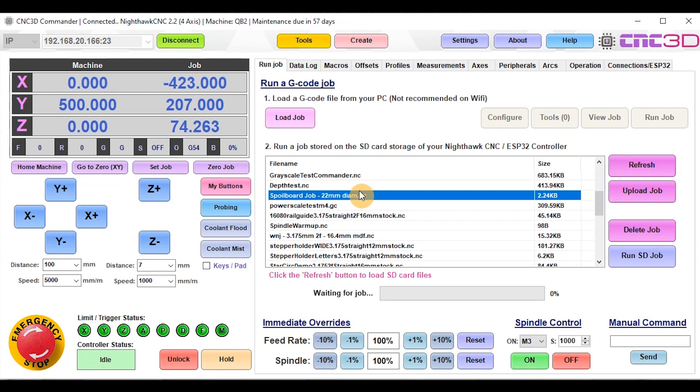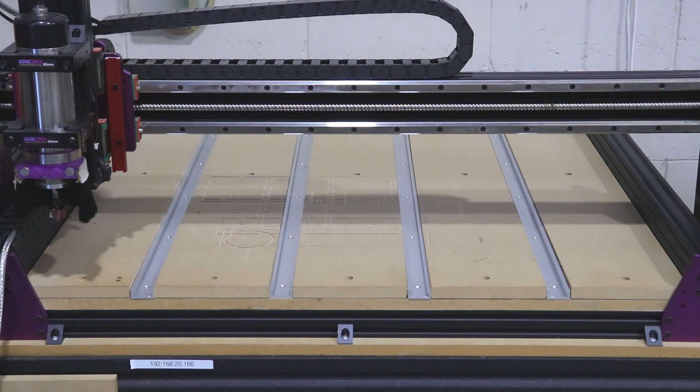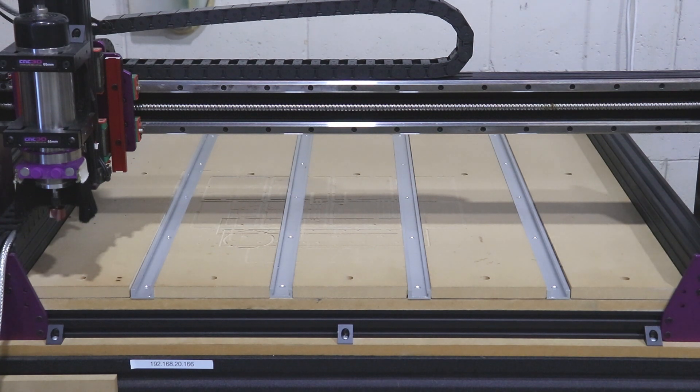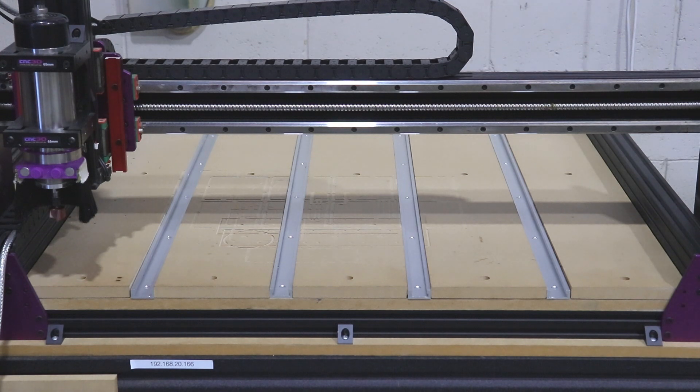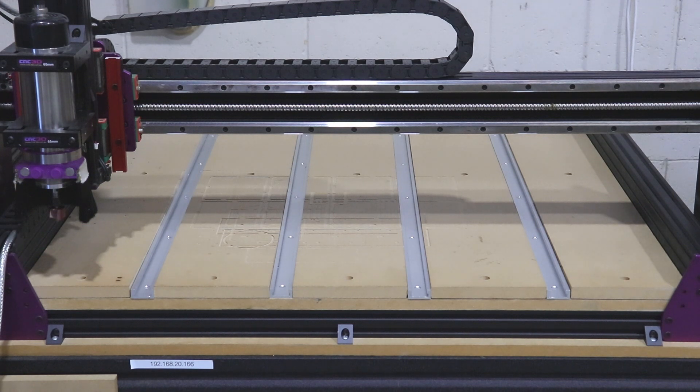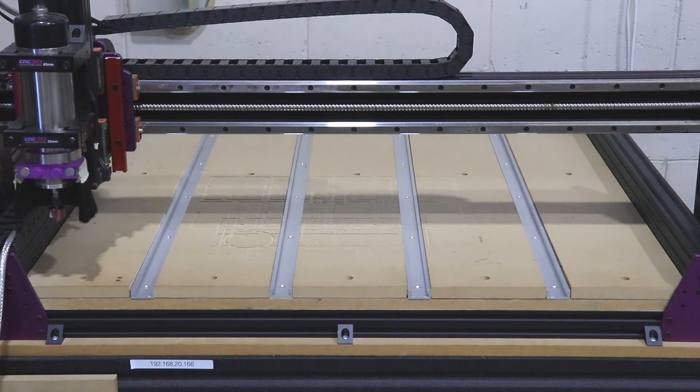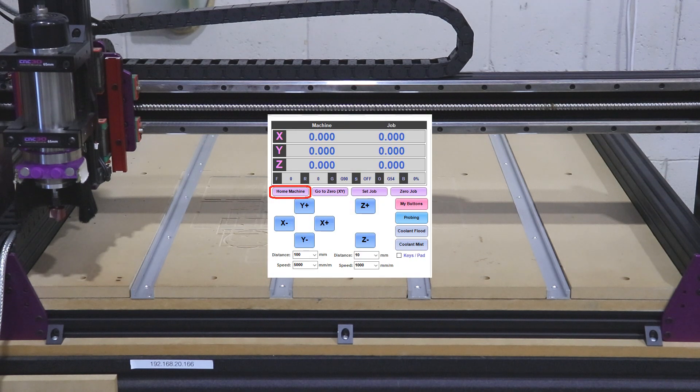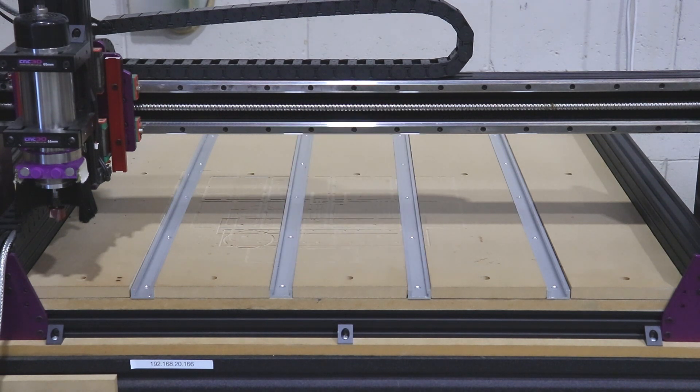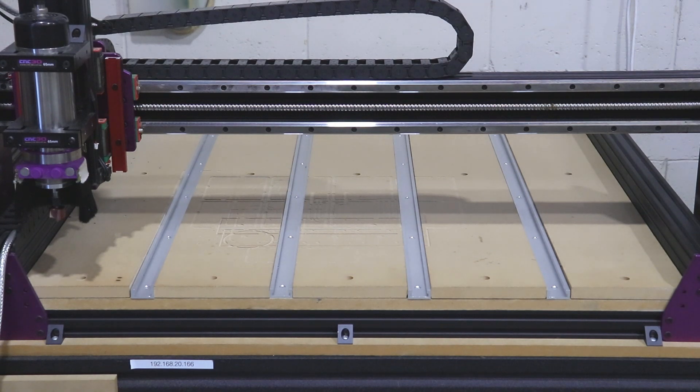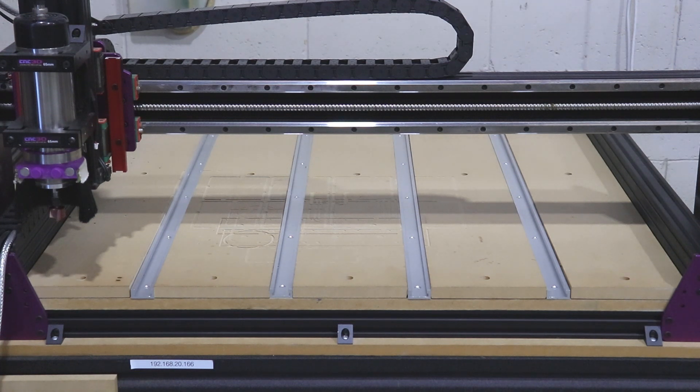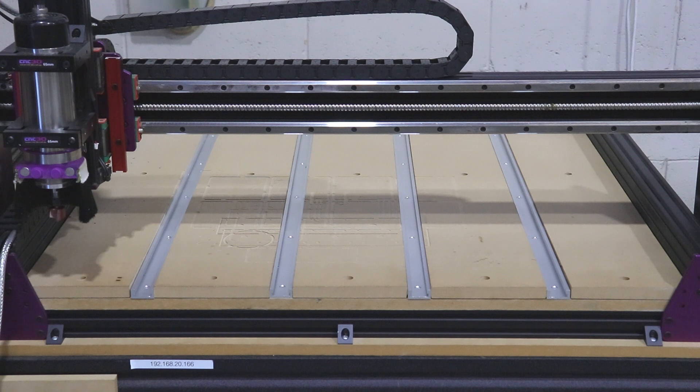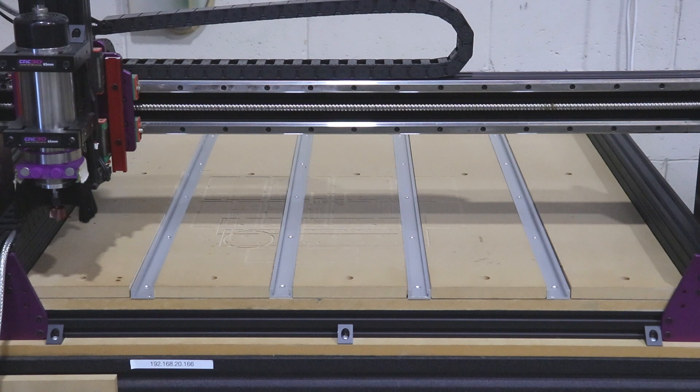Alright, so we've just installed our 22mm surfacing bit into our machine and homed our machine. We're in the home position. To do that in Commander, we just hit the Home Machine button, and that takes it to the front left corner of your machine depending on the orientation you have configured. Once we're in the home position, we can grab a permanent marker and put some lines all over our bed just so we can see exactly which sections have actually been surfaced.